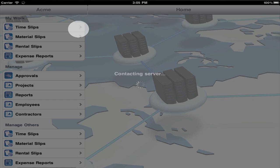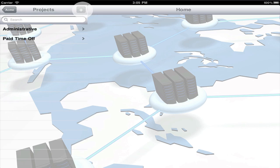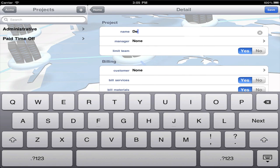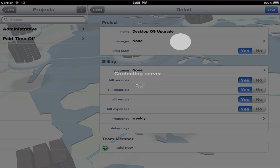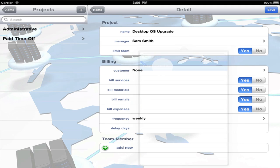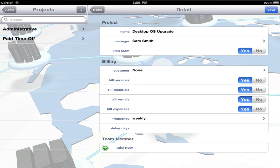When creating a project, give it a useful name. Select a project manager. And if you'd like to limit the team, enter team members below. Otherwise, press no to let all users access this project.